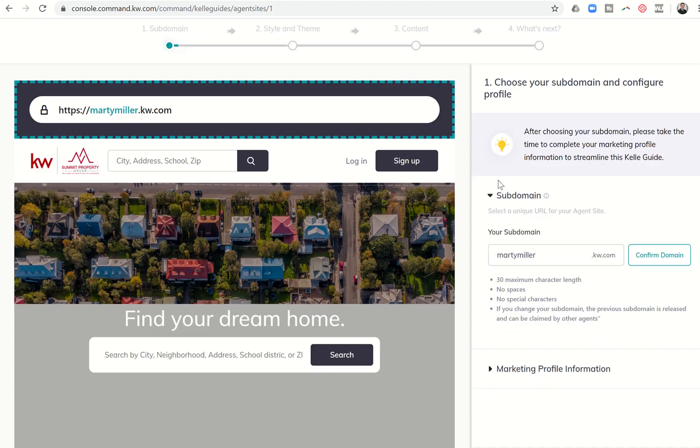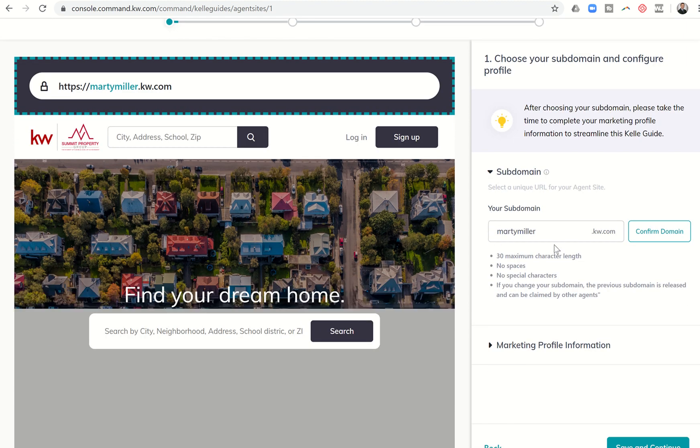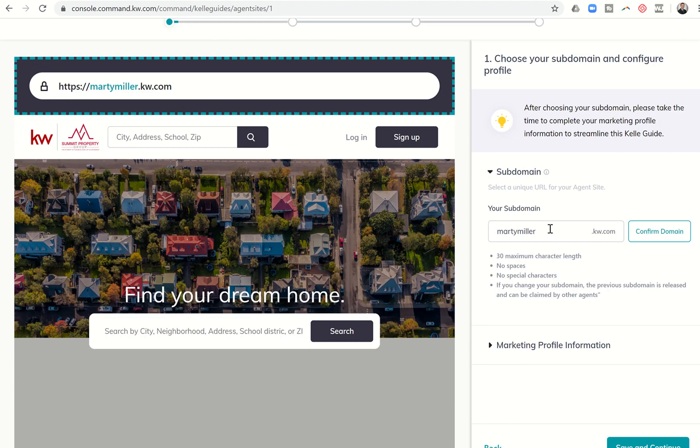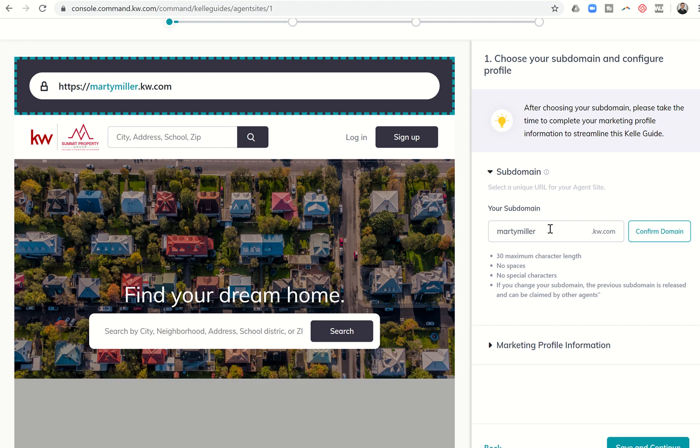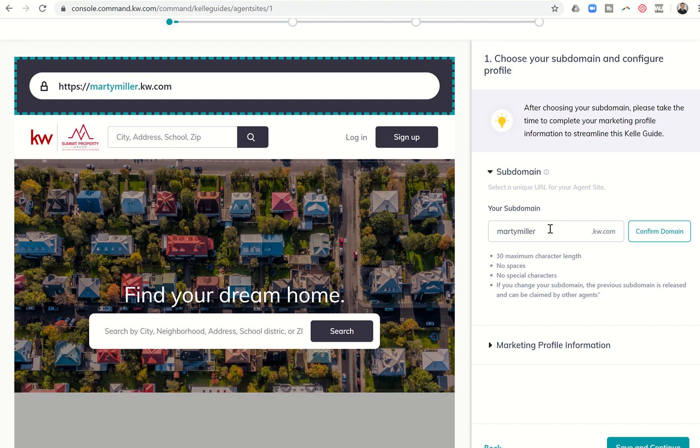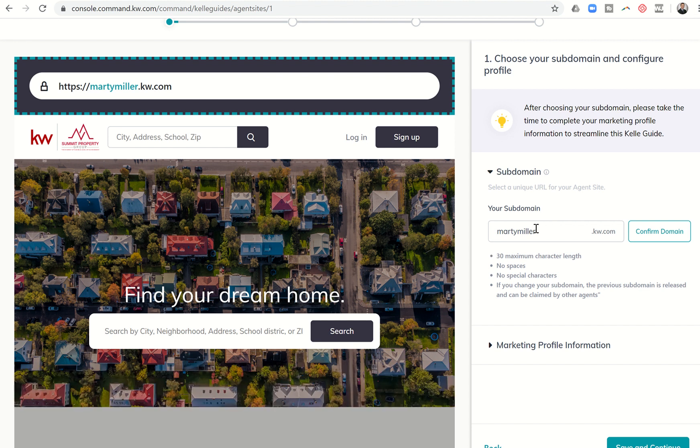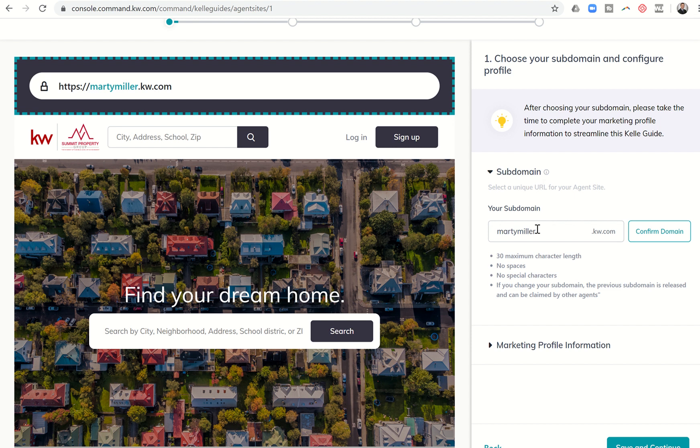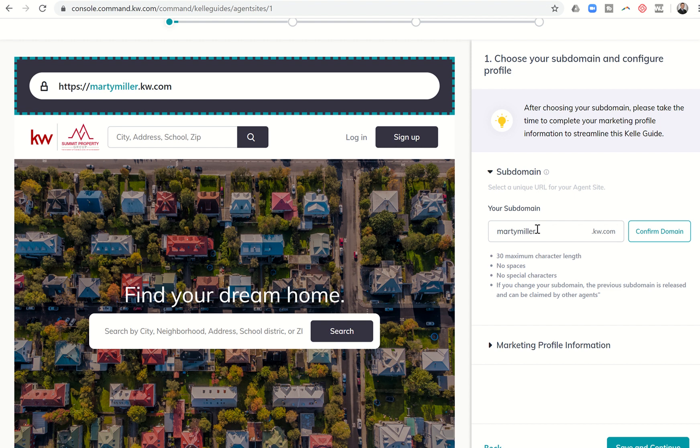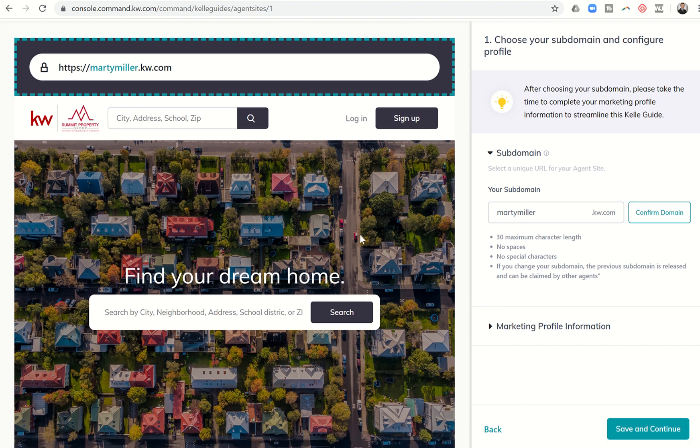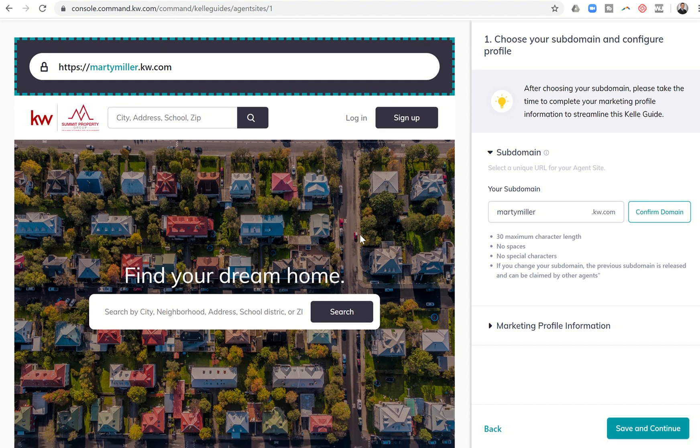You can see on the right hand side here I have the ability to choose a subdomain. You can't alter the dot KW dot com, however you can select what happens before that. You cannot have spaces or special characters and you have a max character length of 30 characters. If you change your subdomain, you are releasing any previous domain that you had once saved and it can be claimed by other agents. For right now you can only have one subdomain registered with dot KW dot com, and you're going to select that here.